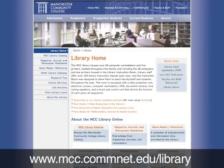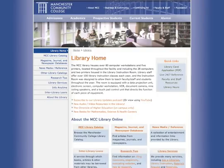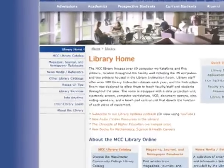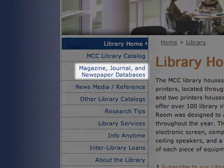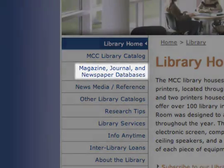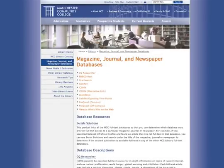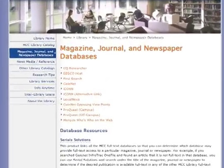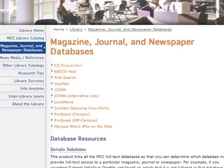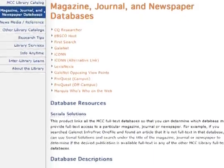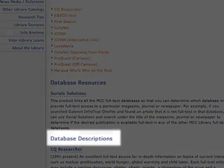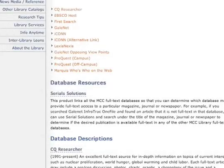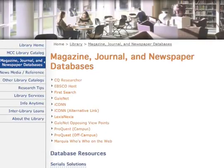Then click on the magazine, journal, and newspaper databases link on the menu. On the next screen, choose the database you want to search. If you are unfamiliar with these databases, take the time to review the description of each database located on the lower half of the page.